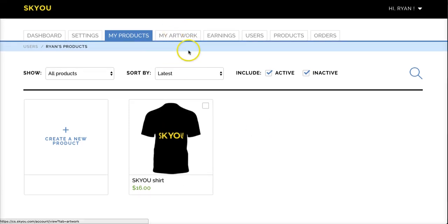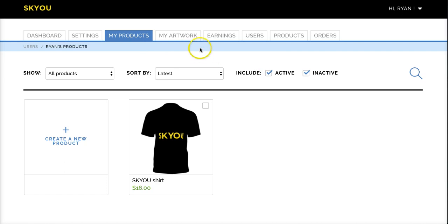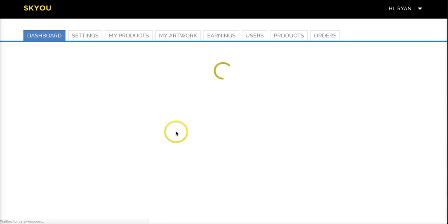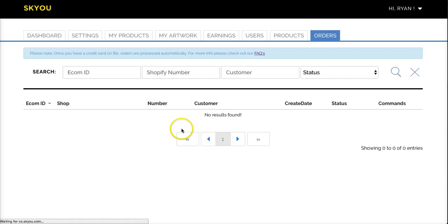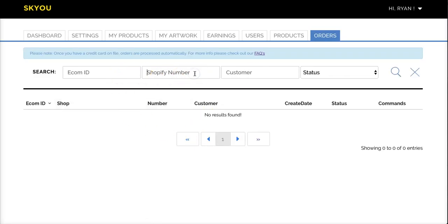These are all the basic tabs you need to be familiar with to start publishing and creating products for your store. Later, once you have orders, they'll appear in this tab. And you can search them by the Shopify ID, the customer name, or the e-com ID, which is the ID that our internal system publishes.